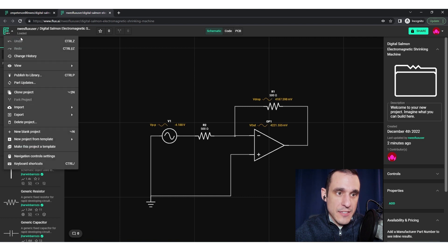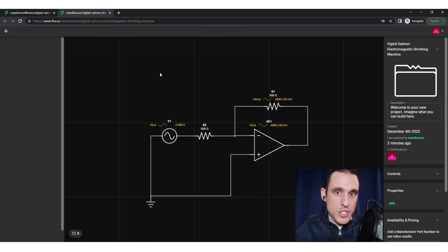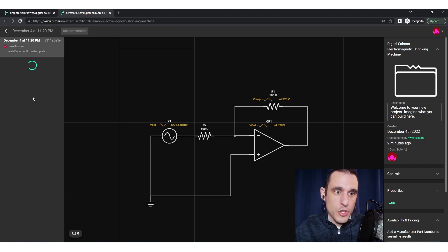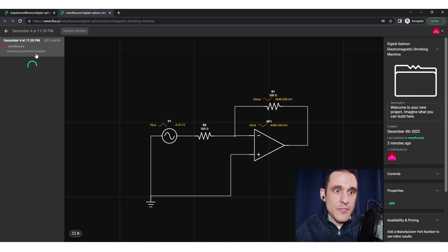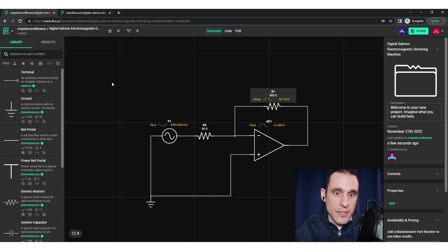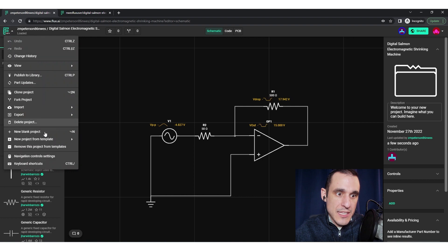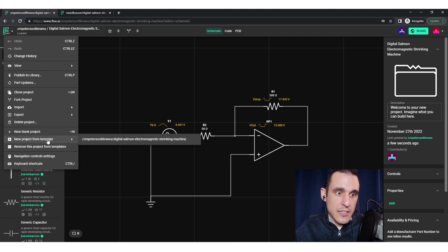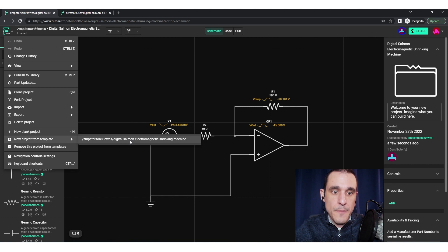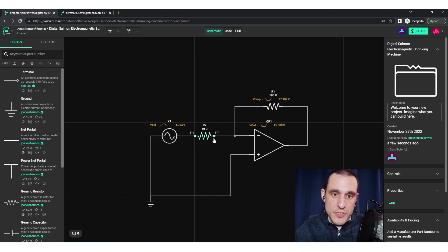That's very important. If I go to the change history of the new project, you won't see anything there — there's no version control associated with this. It still looks like a brand new project even though the original template was changed. However, if I were to click 'new project from template' and create another new project now, that brand new project would have the 50 ohm resistor and not the 500 ohm resistor — reflecting the current state of the template.